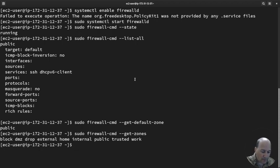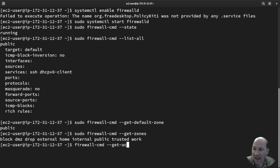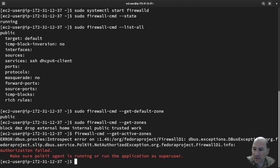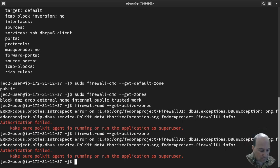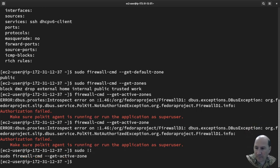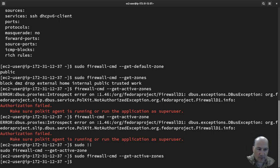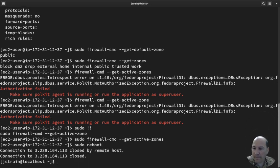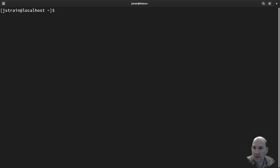By the way, if we do firewall-cmd --get-active-zone. Anyway, what we're going to do is reboot. We're just going to reboot to make sure that it's happy. Sudo reboot. Clear.